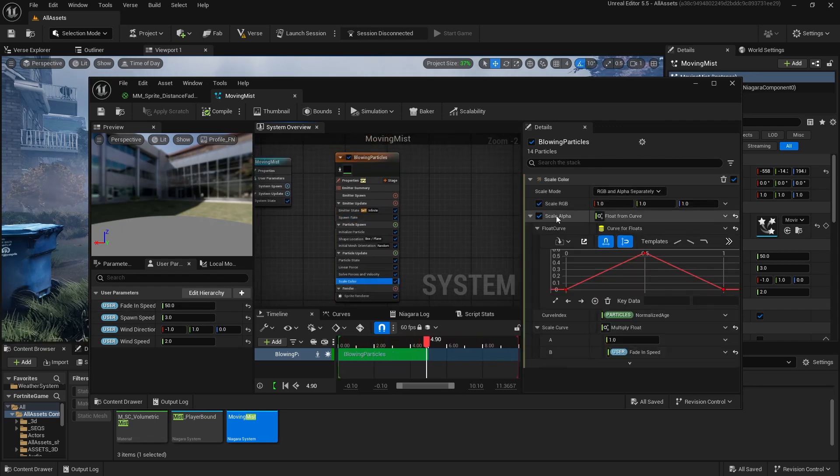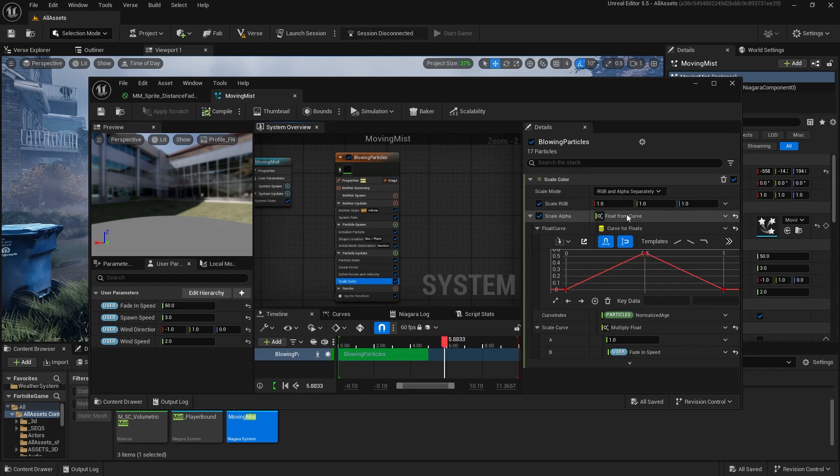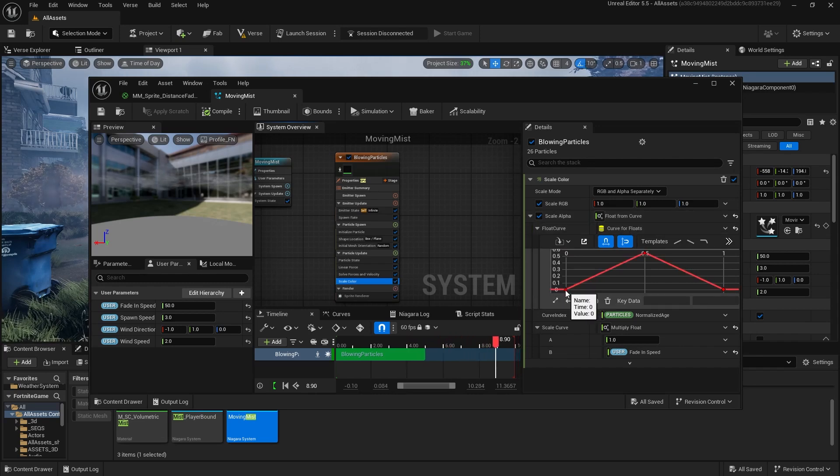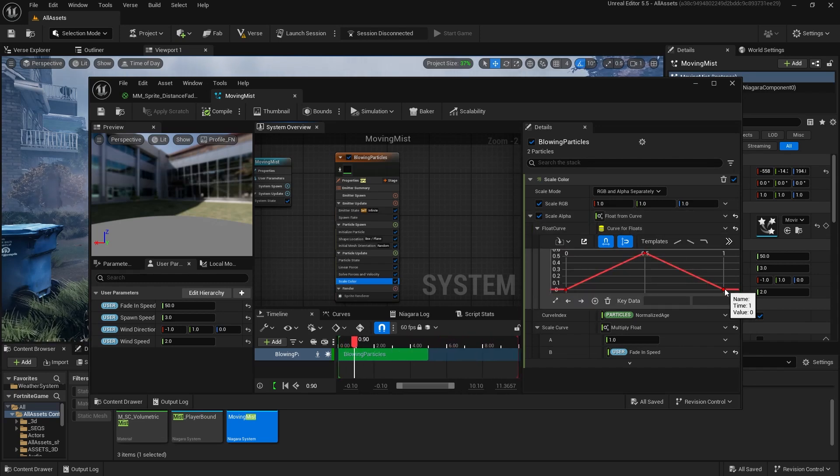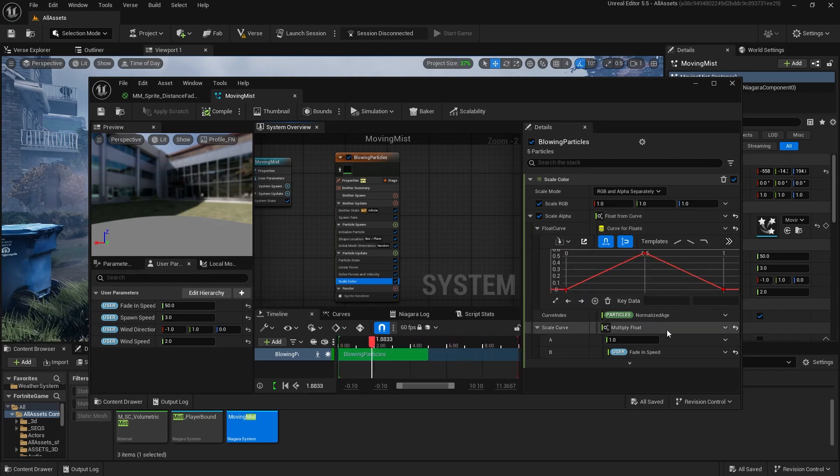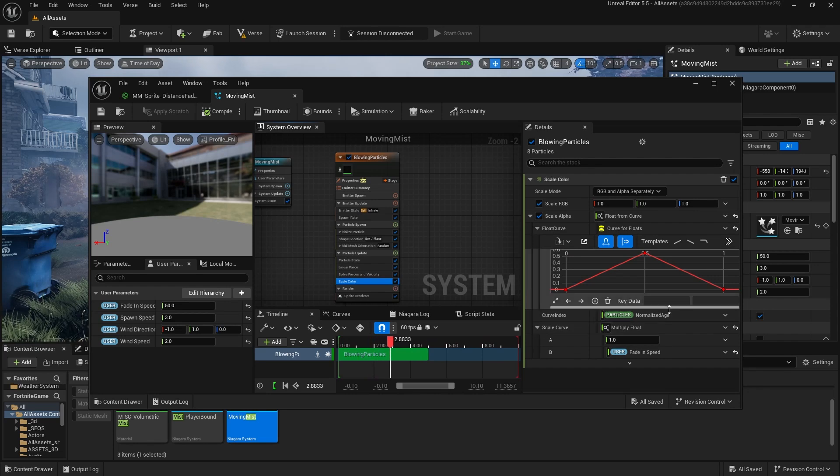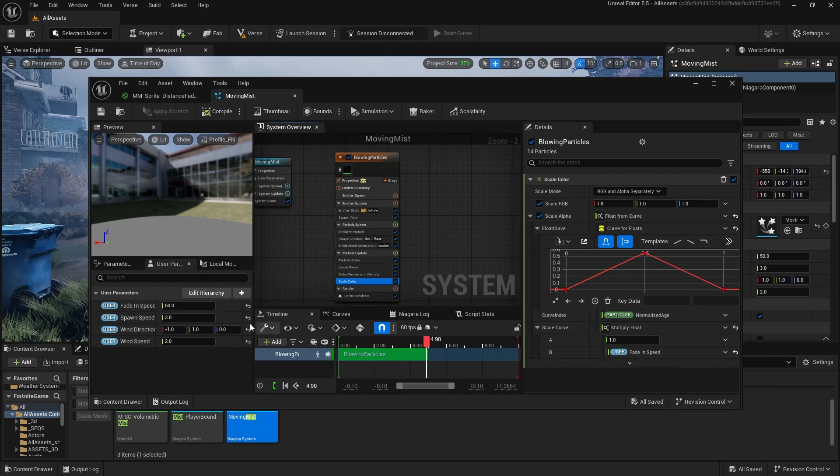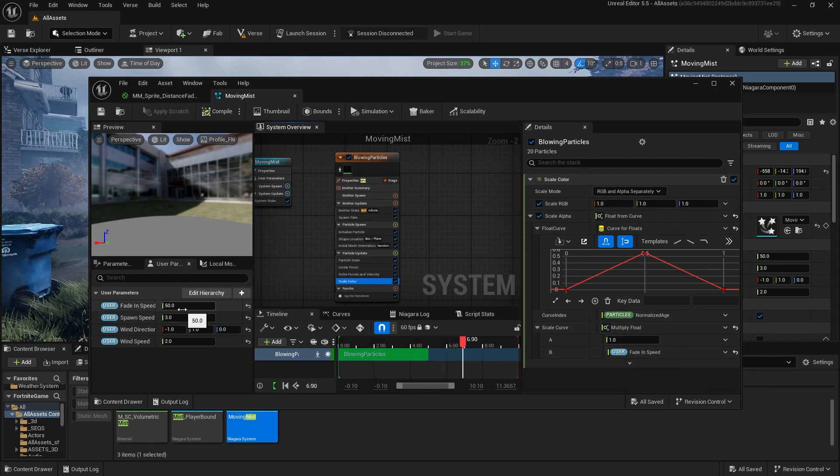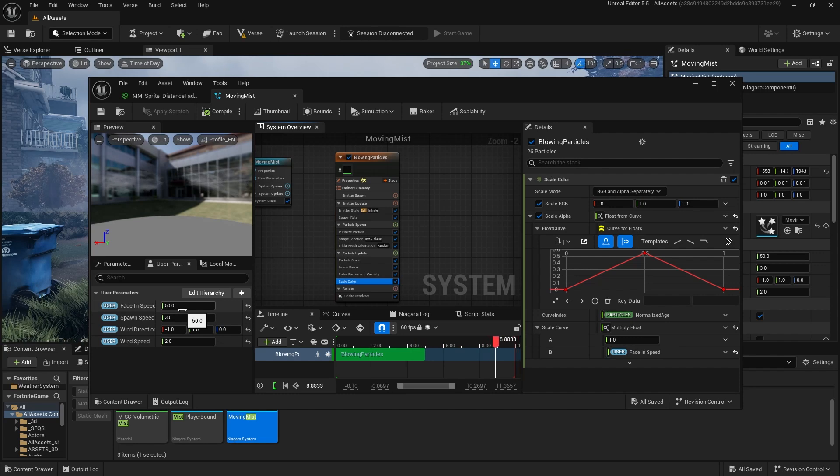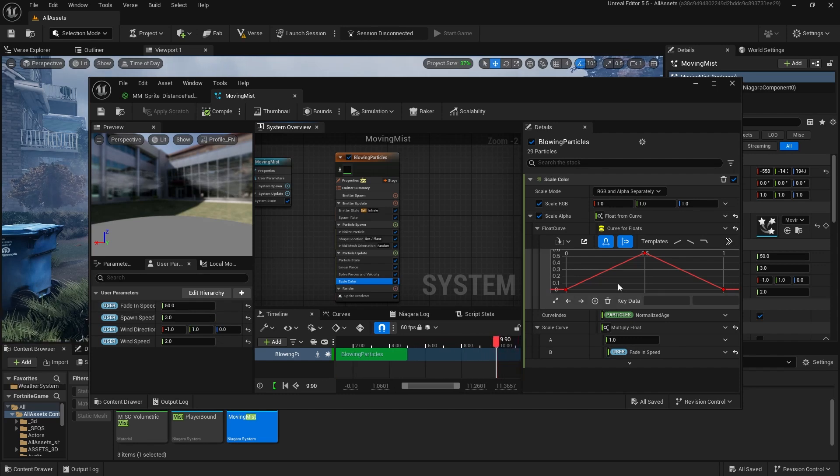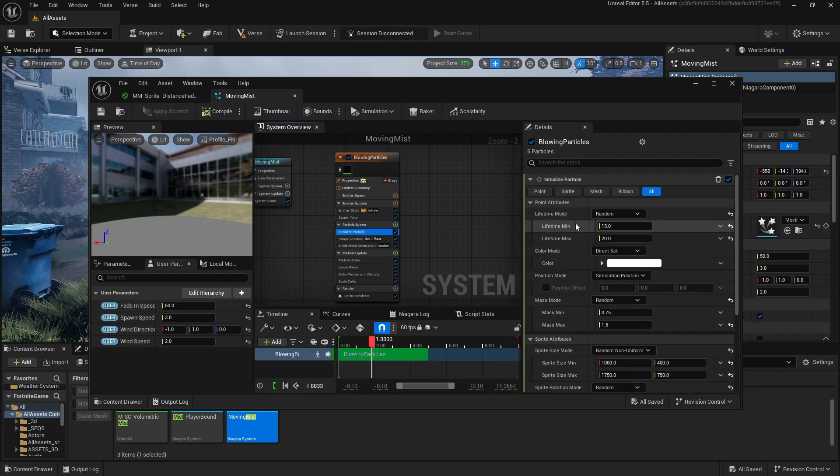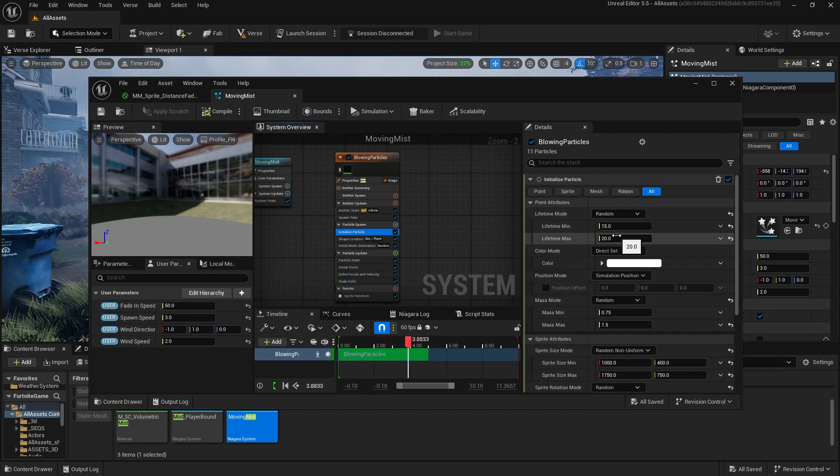The fade in speed comes down here in scale color. I am scaling the alpha over time from a curve, and I just have the alpha go from zero to 0.5 back to zero during its lifetime, multiplied by the fade in speed. So 50 makes it fade in faster. One would make it fade in very slowly. And so the lifetime will go. That's important.